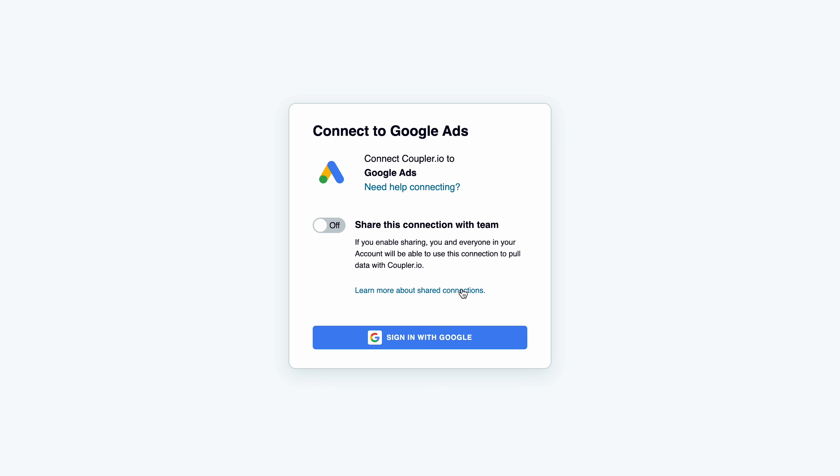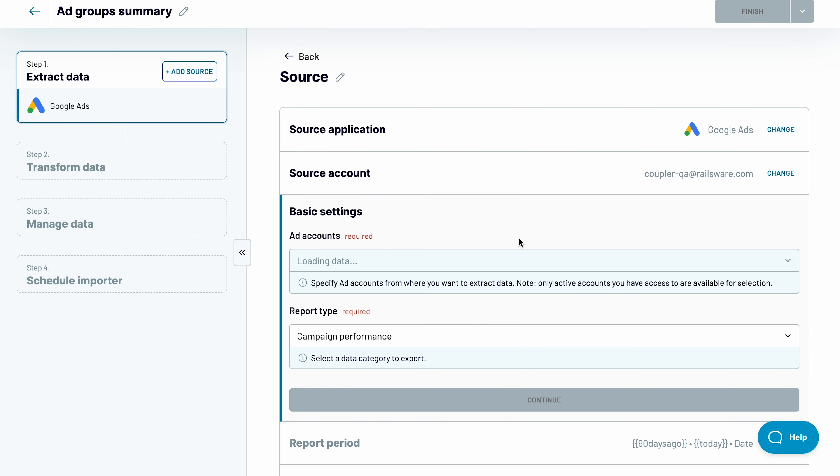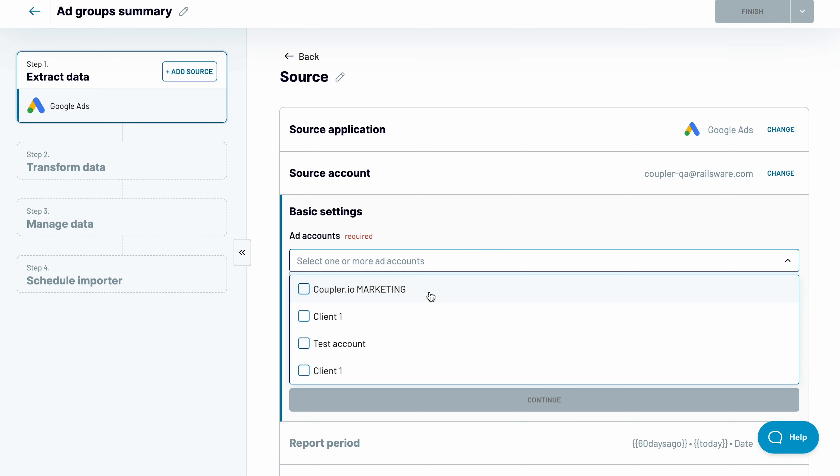Next, connect your Google account and grant the necessary permissions. Choose one or more ad accounts to fetch the data from.